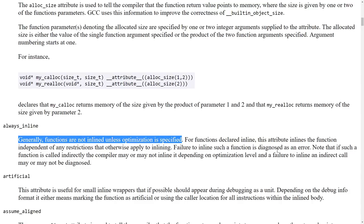And again, if you saw my most recent episode on function inlining, I strongly recommend that you trust the compiler. But I wanted to bring this up to give a quick example about these function attributes.